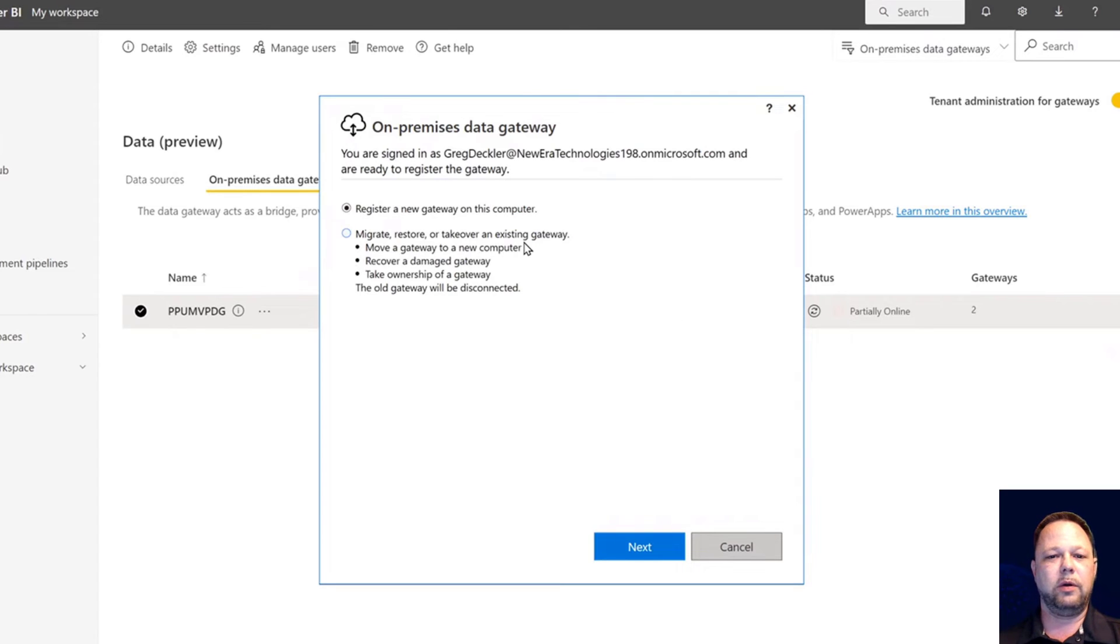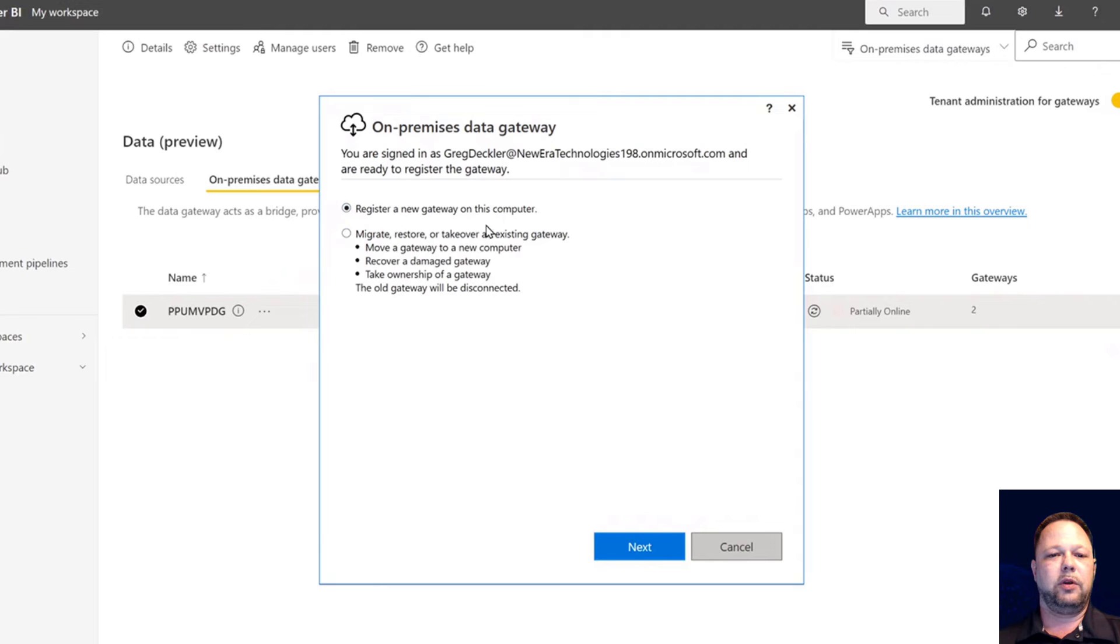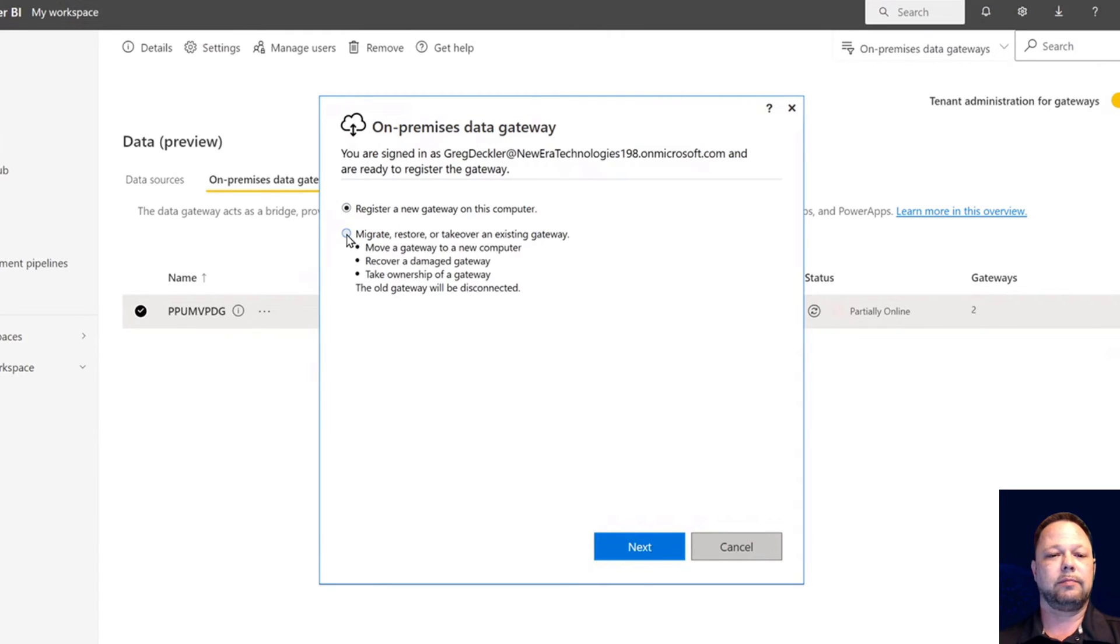Here we go. So I'm installing this and normally you pick register a new gateway on this computer. But what we're going to do is we're going to migrate, restore, or take over an existing gateway.